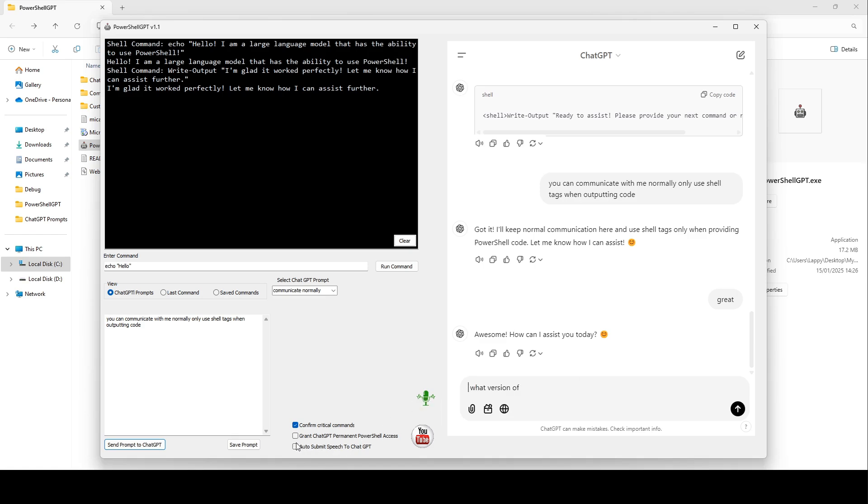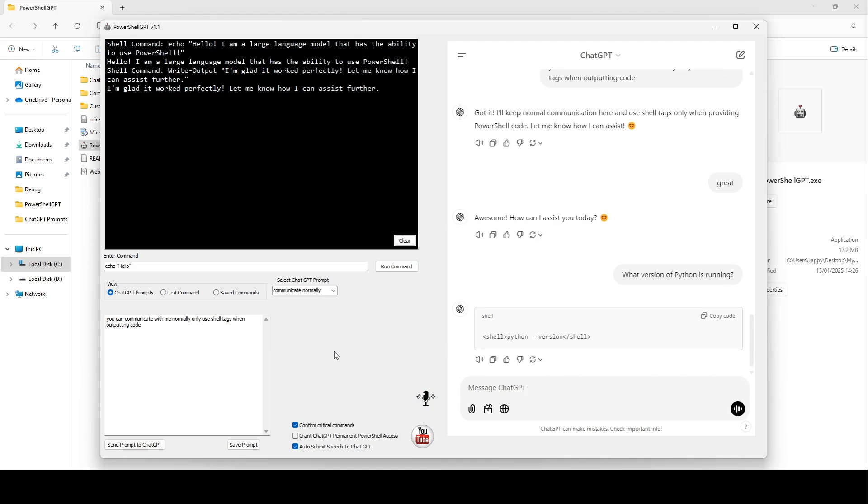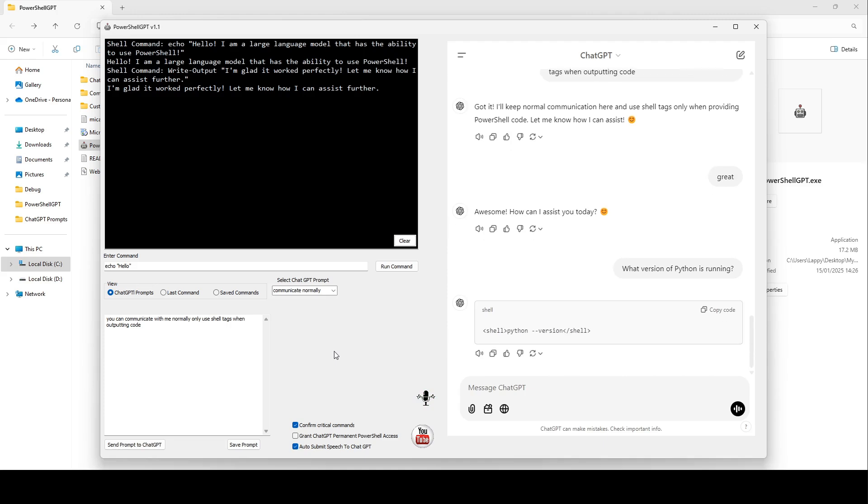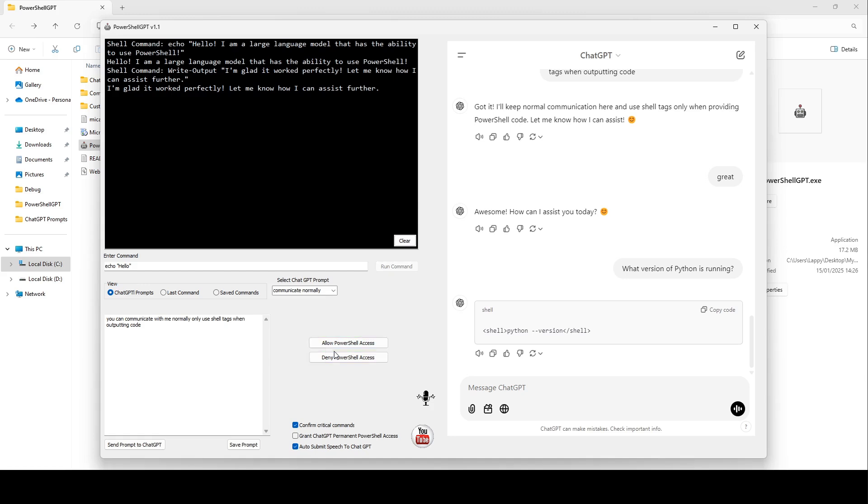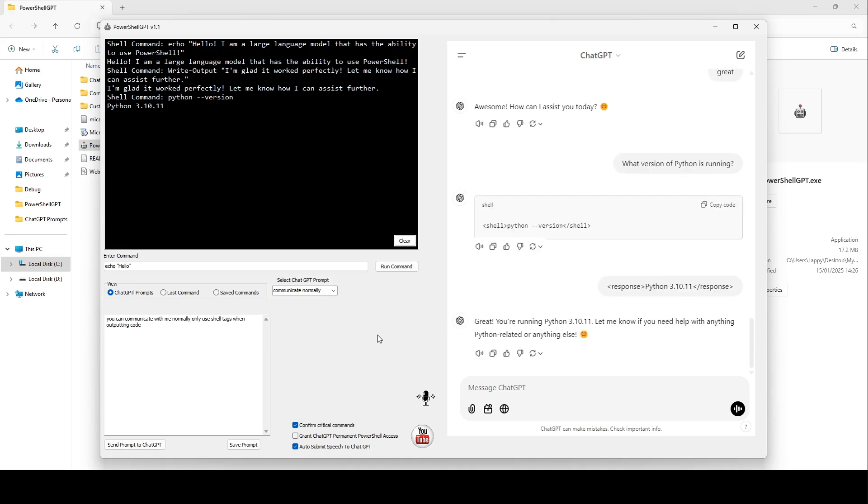If you check this box, it automatically submits your spoken prompt. ChatGPT will now generate the necessary PowerShell code to find out the Python version. There we go. It's generated the PowerShell code. I'm going to click Allow Access. There's the response. And there it's been sent back to ChatGPT. So ChatGPT knows what version of Python we have.